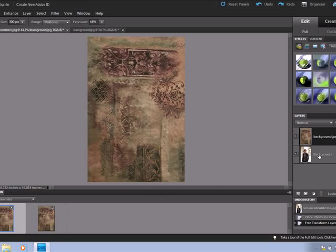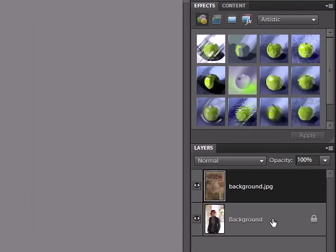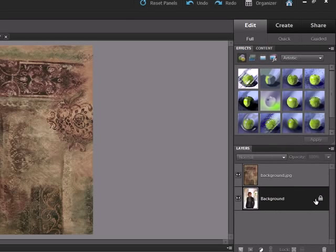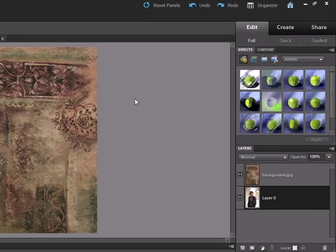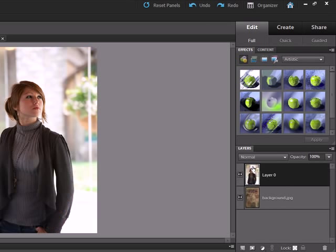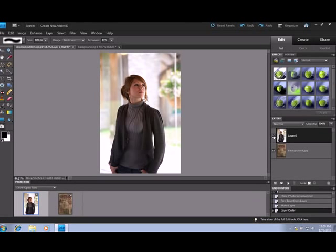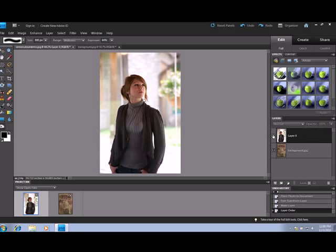Now we want to reverse these layers. And the lower layer is locked. So to unlock it you double click on the layer, click OK in this new layer. And now I can drag the lower layer above the upper layer. And if I click on the eyeball you can see underneath to the lower layer.